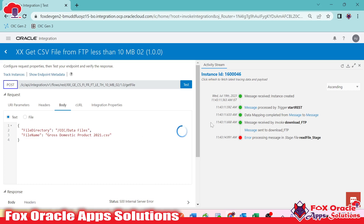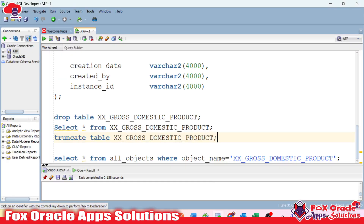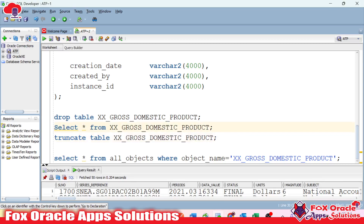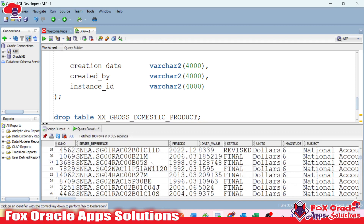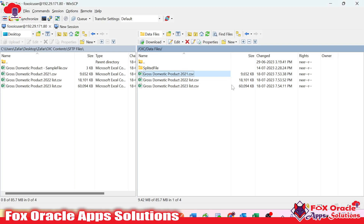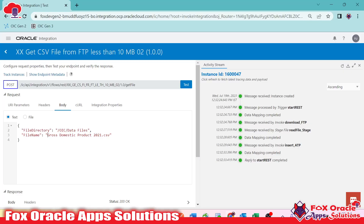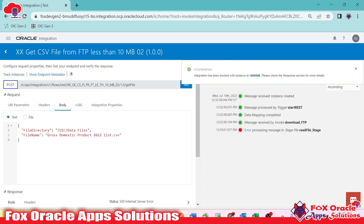All operations are performing perfectly fine — the integration completed successfully and the data is inserted into the table. But when we pass a data file with a size greater than 10 MB — here it's 17.6 MB — it generates an error. Why? Because the 'read entire file' operation can only read files that are less than 10 MB.